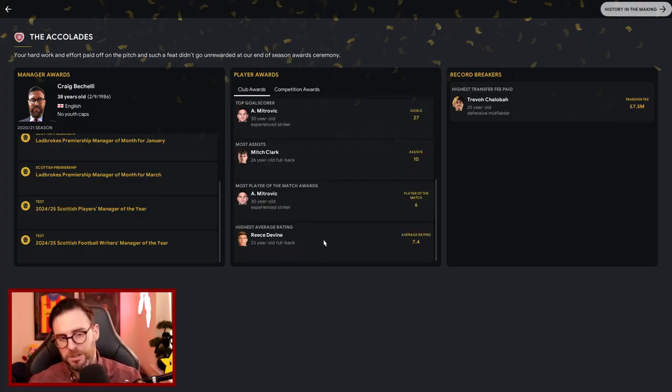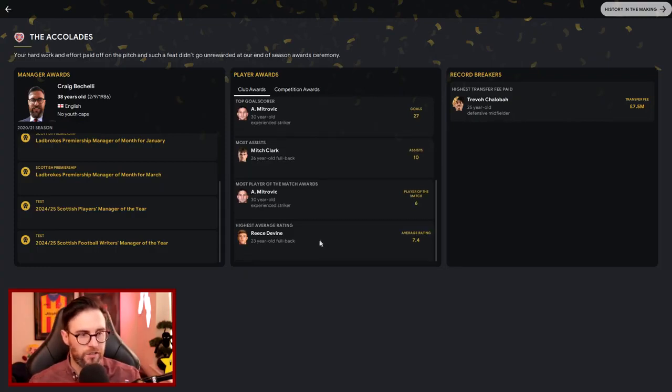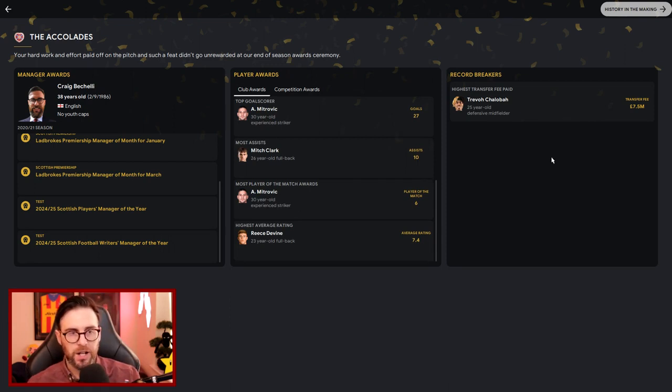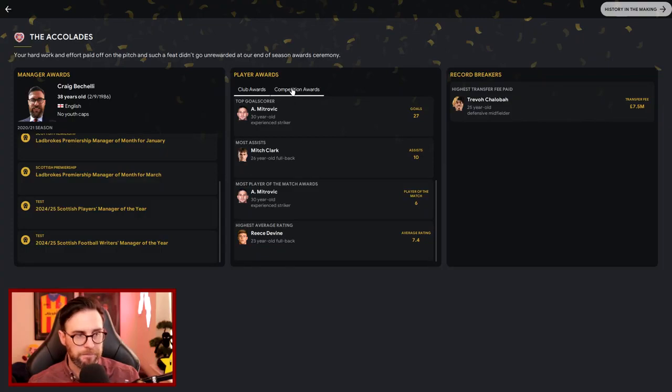Player to Match performance, Mitrovic again. He's sweeping the awards here. And the highest average rating was Divine with a 7.4 rating. We were record breakers for the highest transfer fee paid. That was £7.5 million for Shallabar. We did break the bank going out for him.